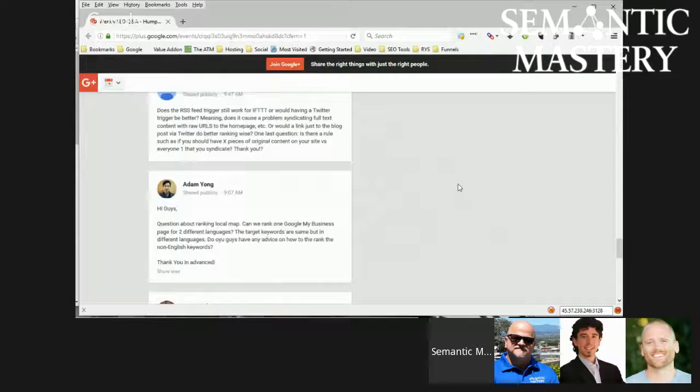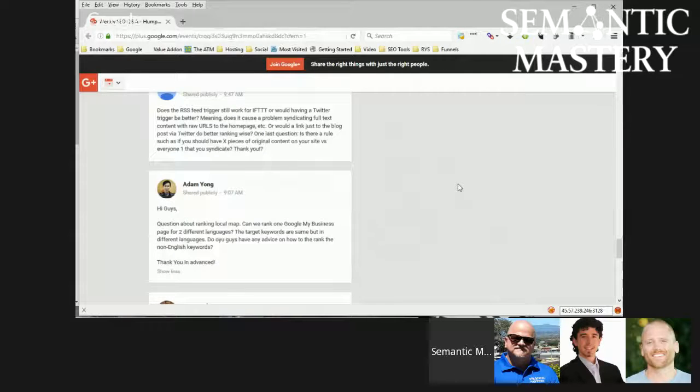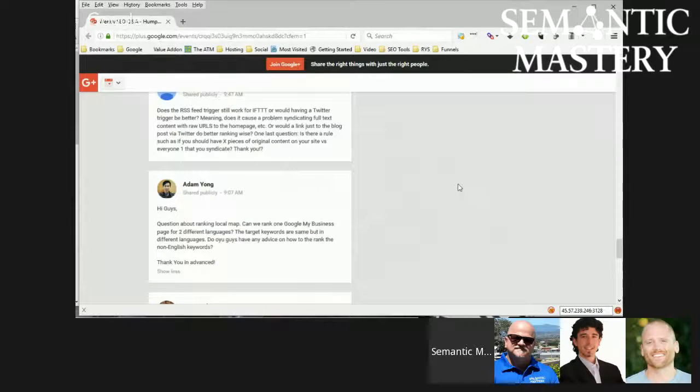Google doesn't even work as well in Spanish, or any other language for that matter. But on the Google My Business side of things, well, we will have to double-check, actually.